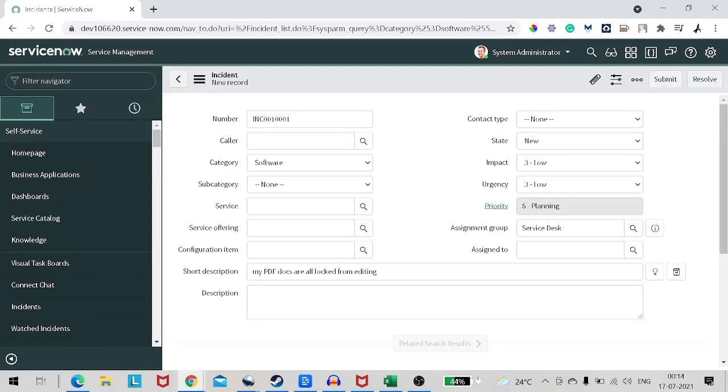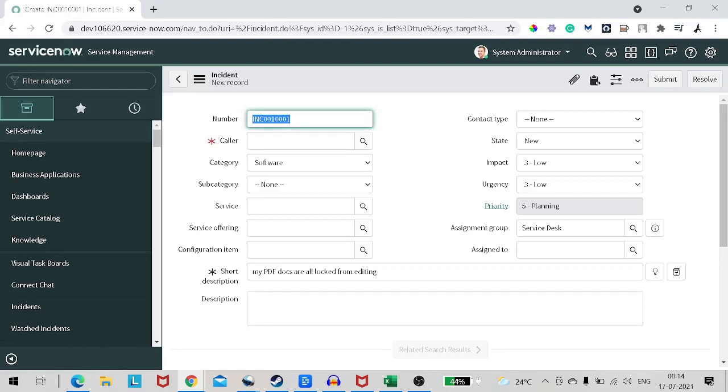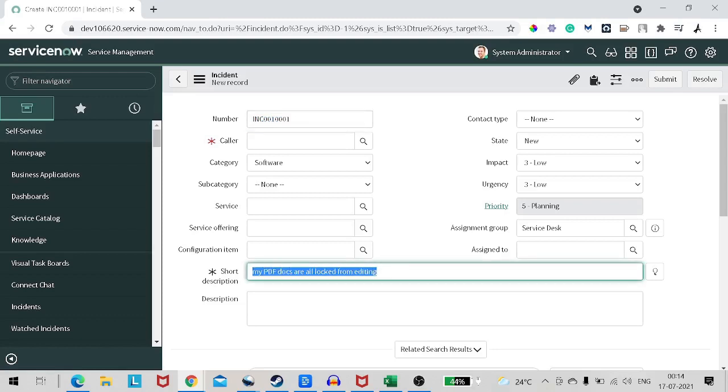So now if you see, can you see the difference? Whatever we have selected in the breadcrumb got auto set on the form. As you can see, category is set to software, assignment group is service desk, and short description.